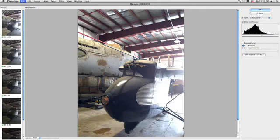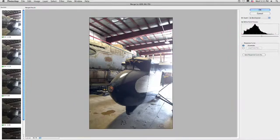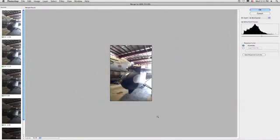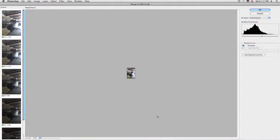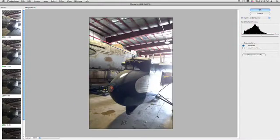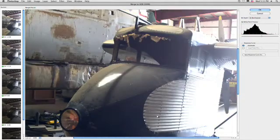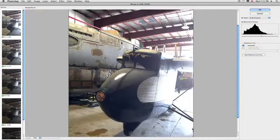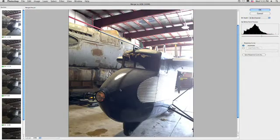There we go, the Merge to HDR dialog box. If we want, we can go ahead and use Command minus or plus on a PC, Control minus or plus, to zoom in and out and check details. Let's set that to 100% so we get a very accurate preview.